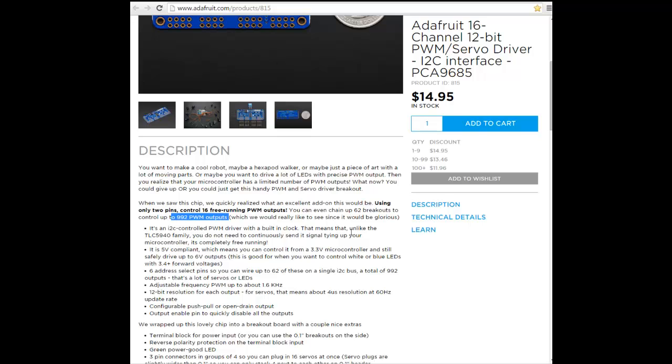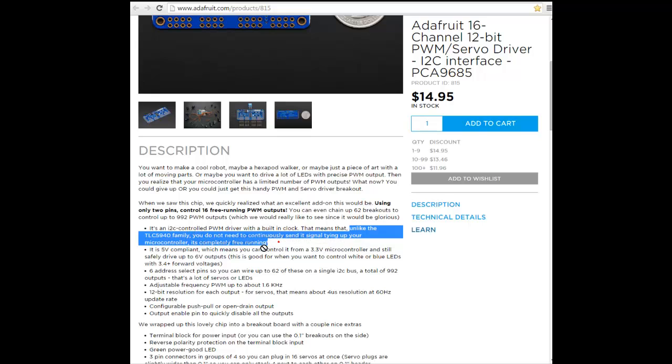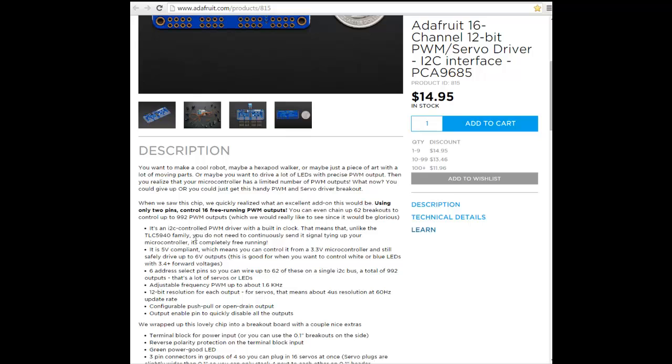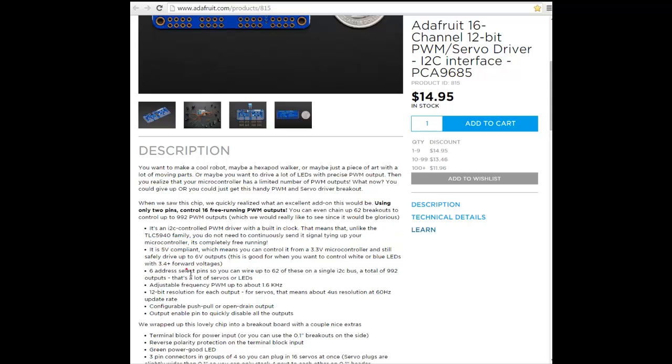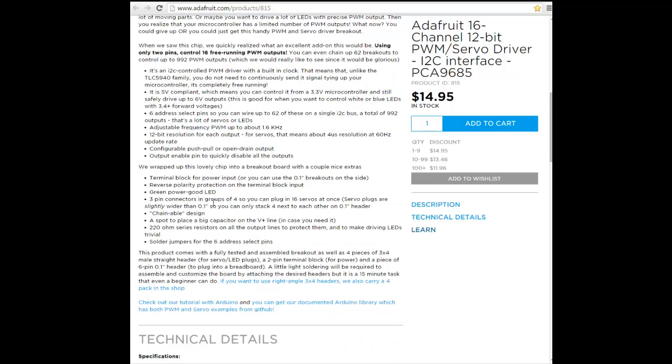It's an I2C controlled PWM driver with a built-in clock. You simply send a command and forget. You don't have to always refresh the command for the servos. Simply send a command to make the servo move to that angle, and that's all.